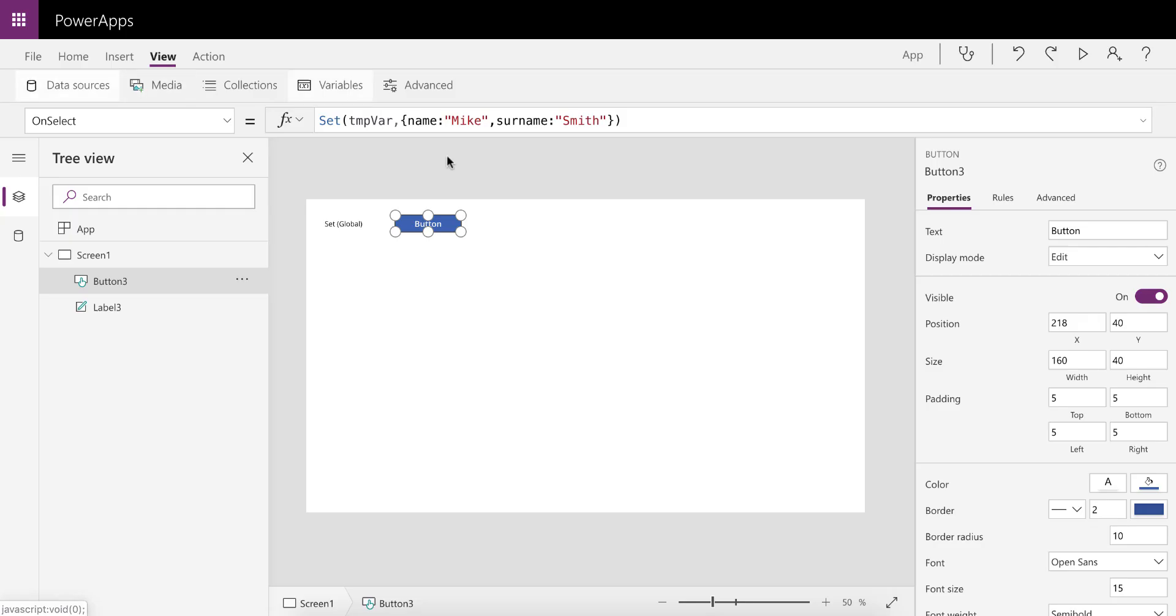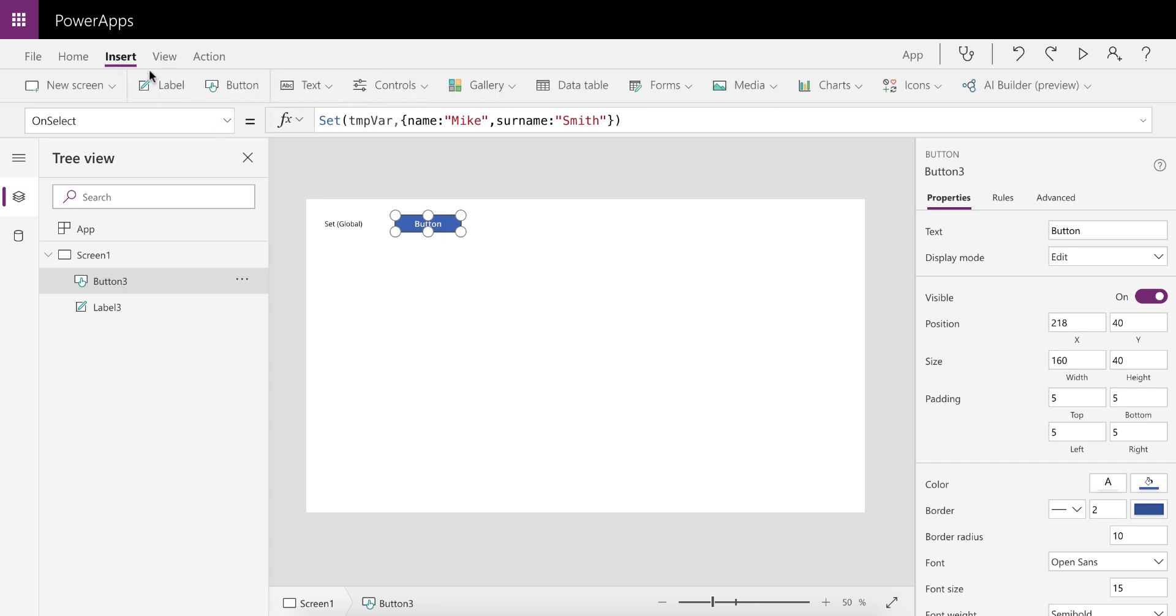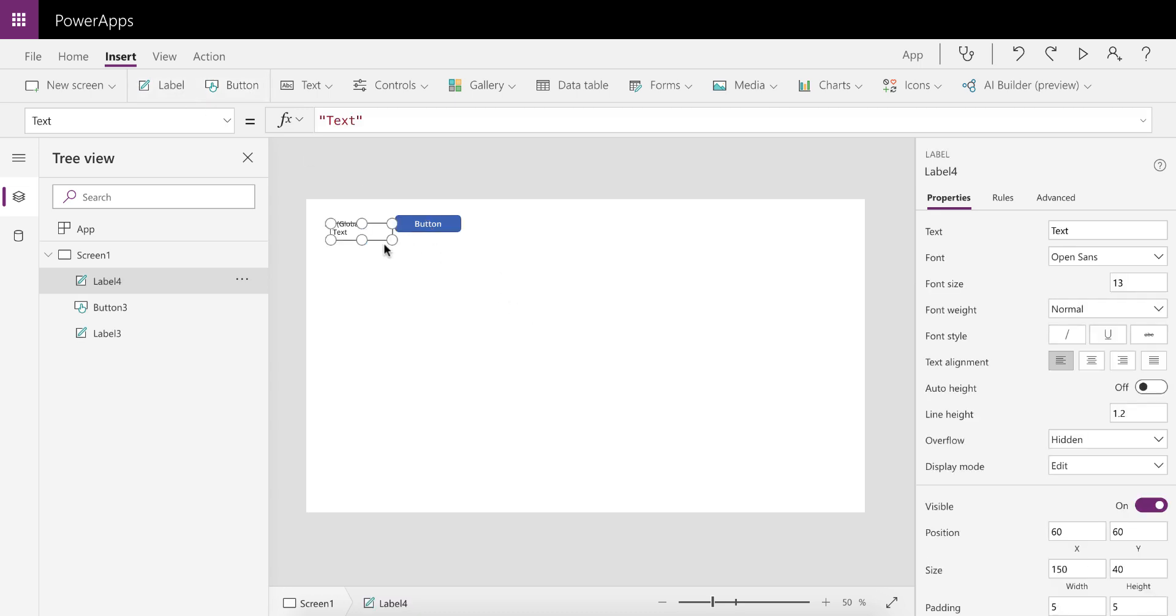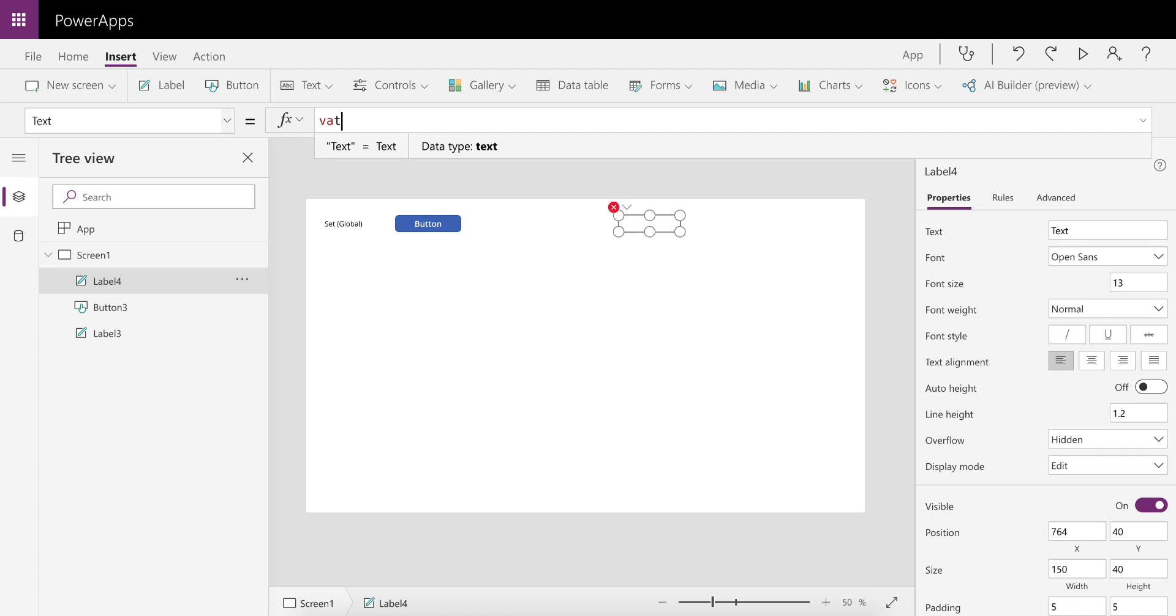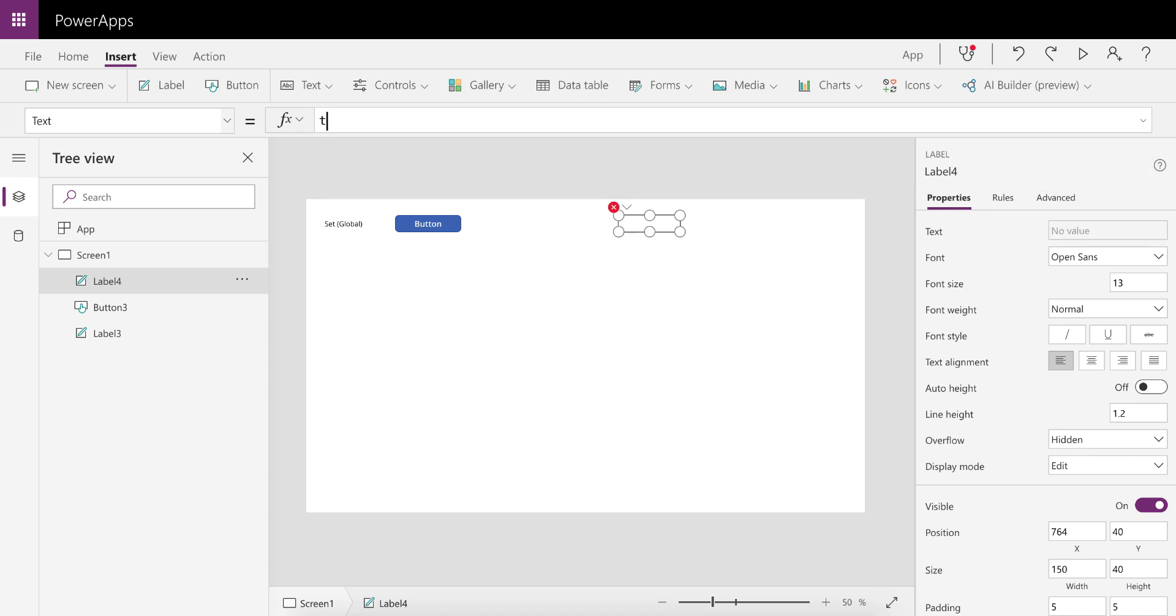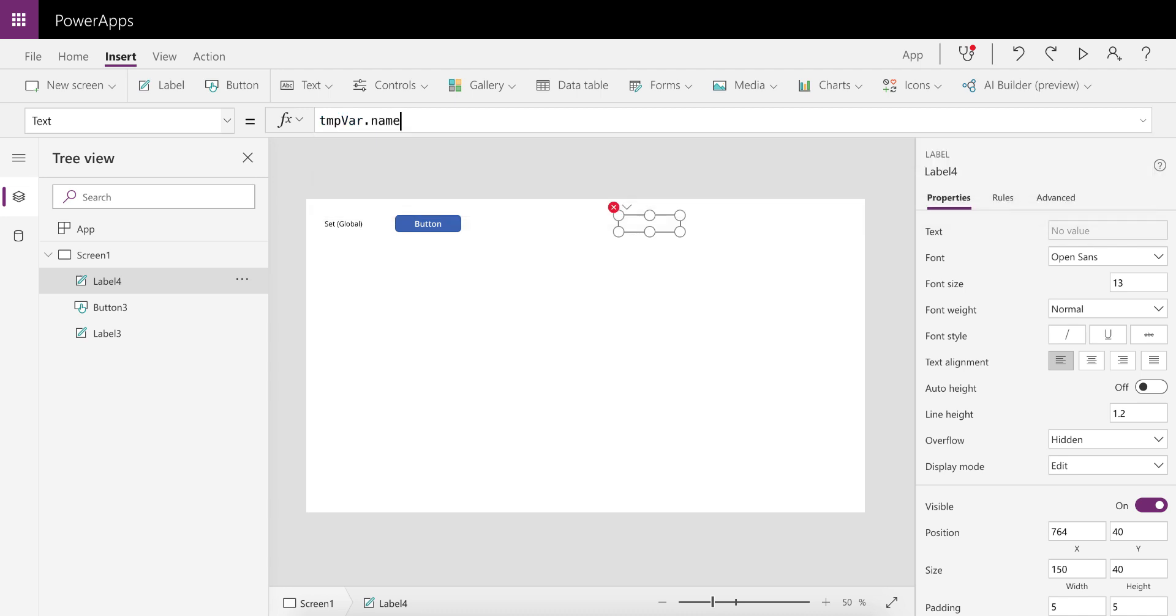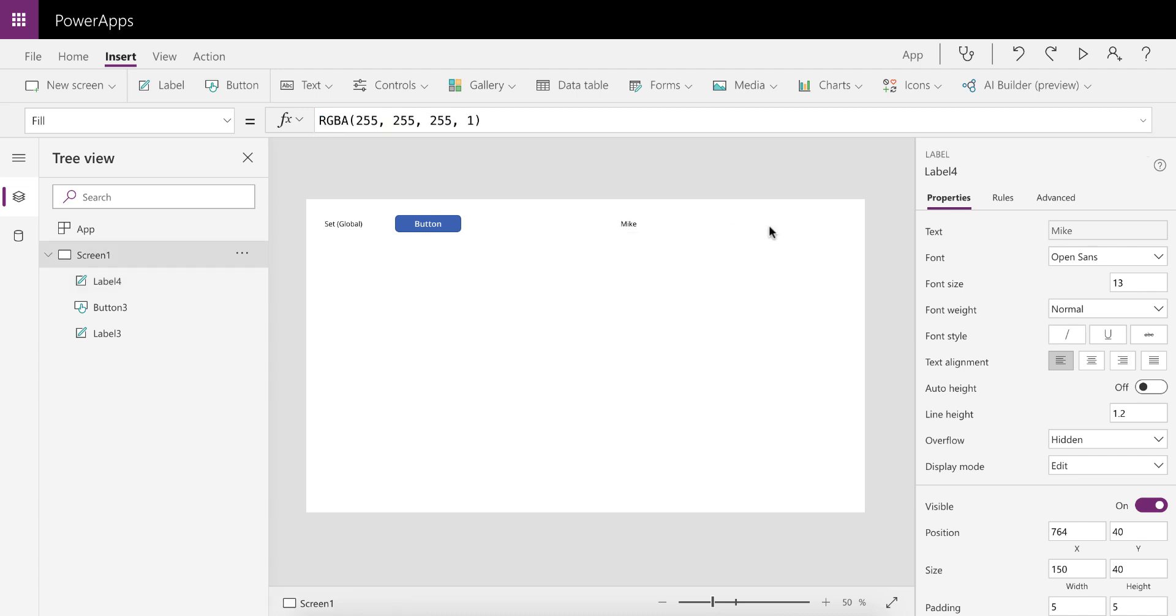Now this is great because we can now, if we wanted to use these in any other function or any other control, we could very easily do that. Just as an example, insert a label and we can reference TempVar. We can say TempVar.name and that's now going to reference Mike.